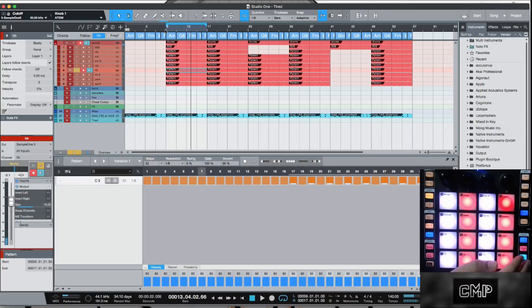So you hear on the left side of the pattern — hits one through 16 — it's just a straight tick tick tick tick tick tick. And when you listen to it from 17 to 32, you can hear more of that bounce. It's more of a tick-TICK-tick-TICK — you can really hear that dynamic difference.